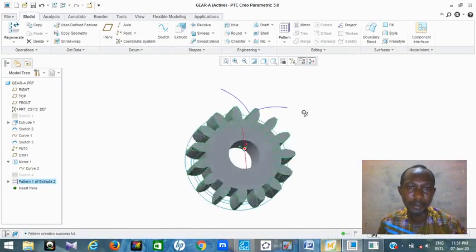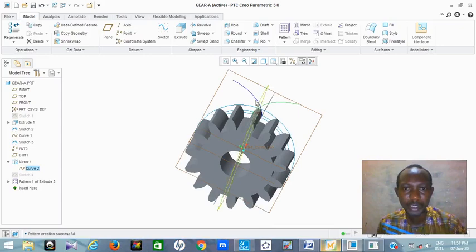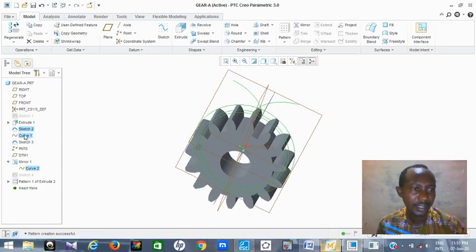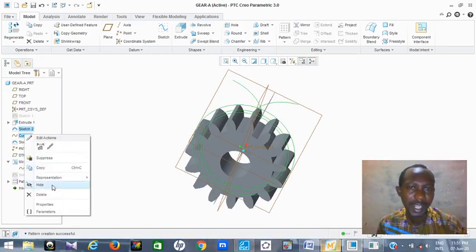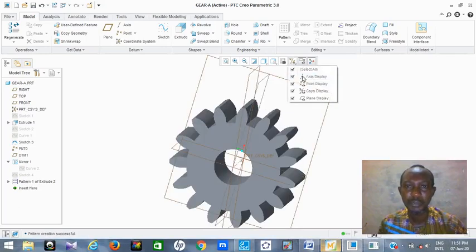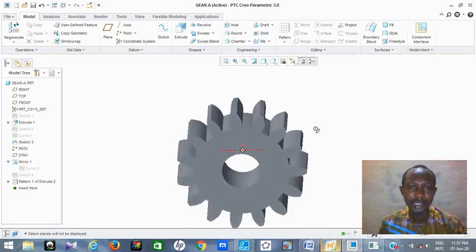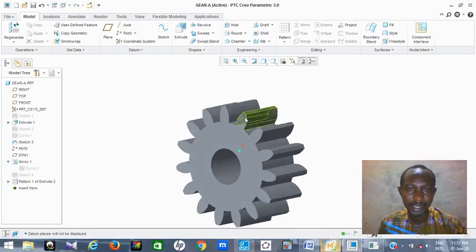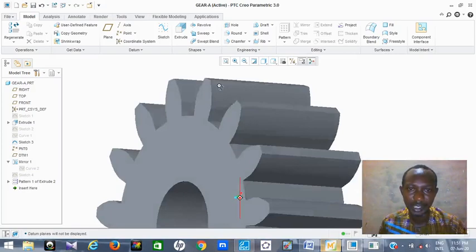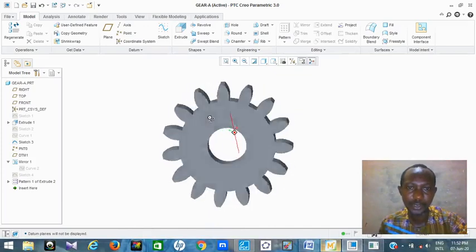So the 15 gear teeth have been generated perfectly. The next thing is to hide the lines I don't need. Hold Control and click on the lines you don't want to see, then right-click and click Hide — they have all gone. This is our gear teeth: 15 gear teeth completely. You can see the involutes — very perfect and neat. This is how you do your gear teeth design, and that is all I want to show you today.